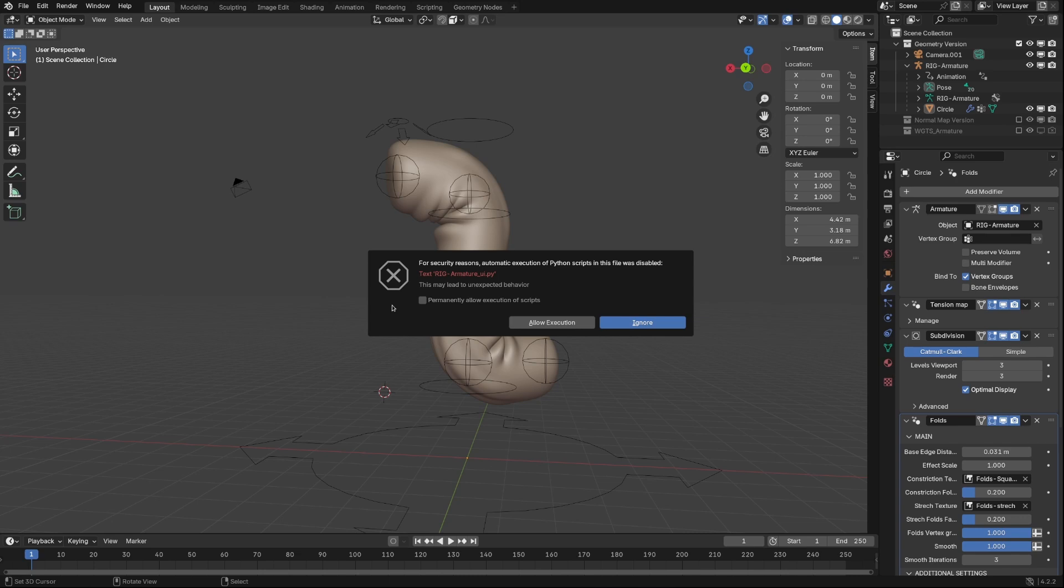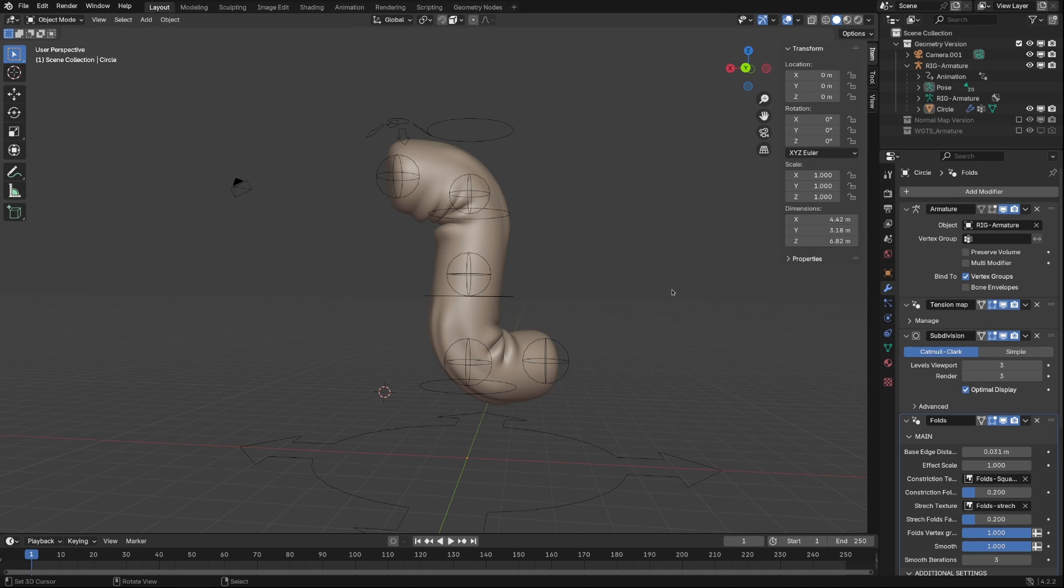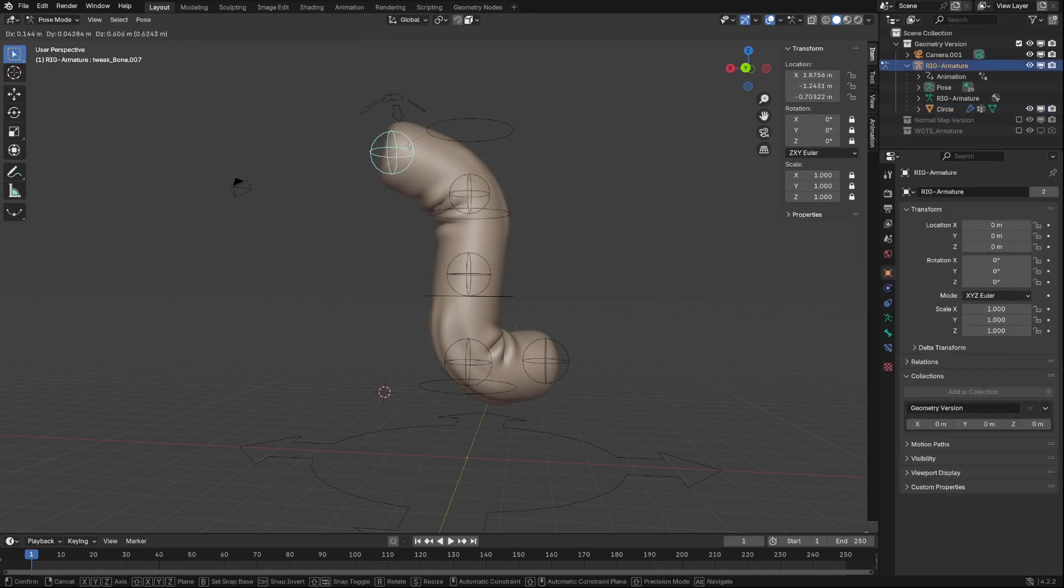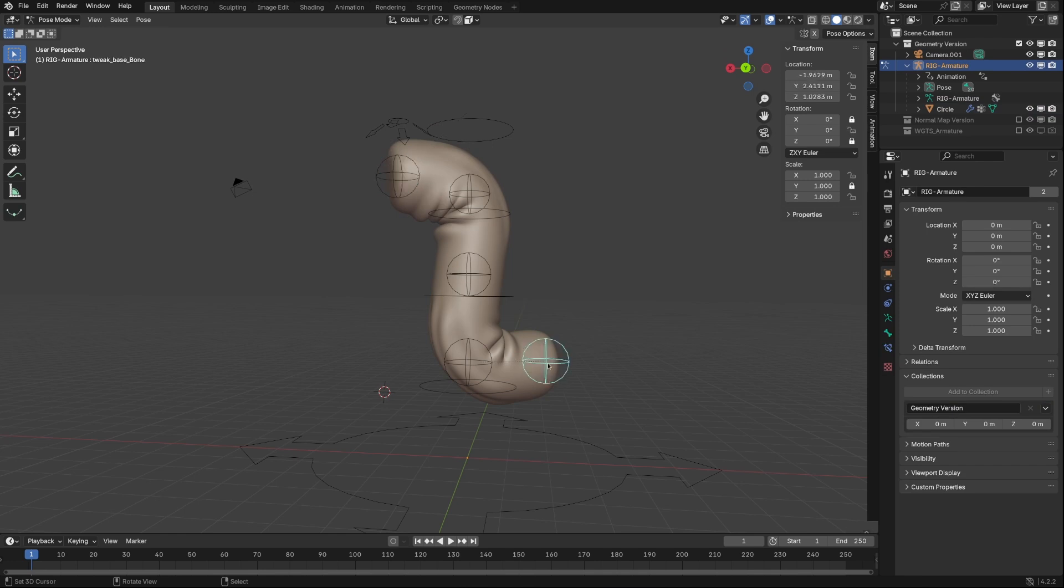First you may face is Python Script Alert. It is related to Rigify script that I've used to rig demo object. You may ignore it. It doesn't affect anything. Fold Modifier doesn't use Python scripts because it is not an add-in, it is a modifier.